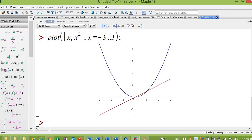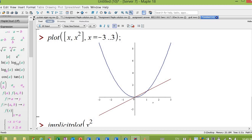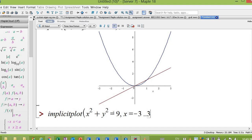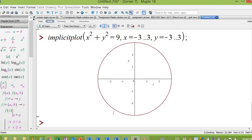If you want to plot implicit functions, you put it in the same figure. For example, x squared plus y squared — that's y squared — I put 9. If we have an implicit function, for example a circle, x squared plus y squared equal to 9, then you must define the range for your x and the range for your y.